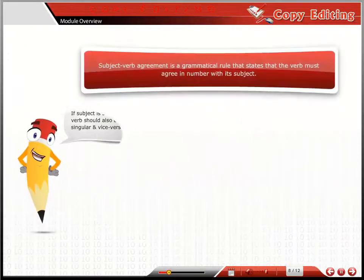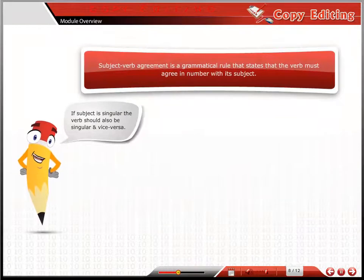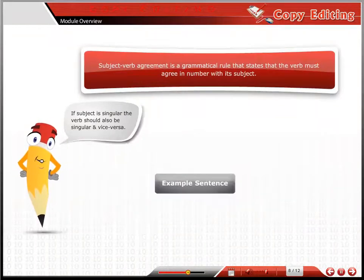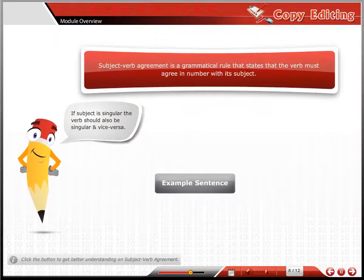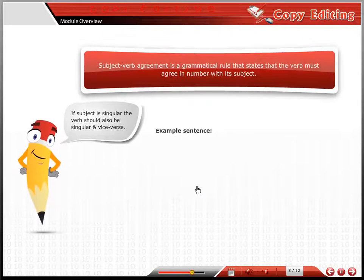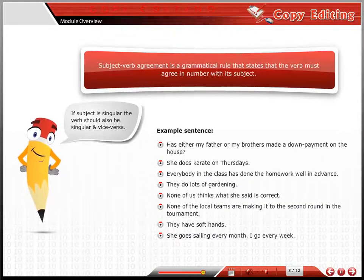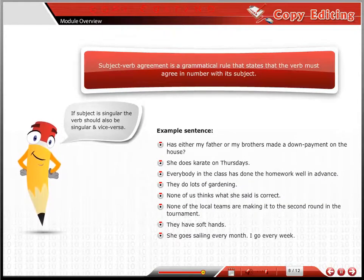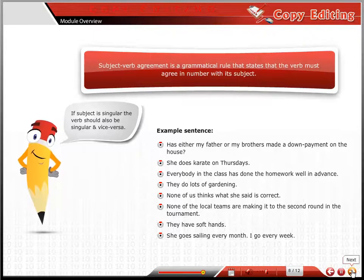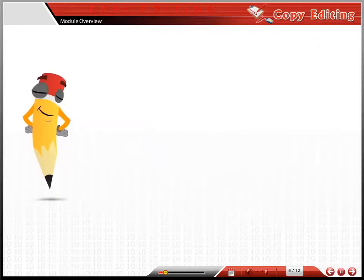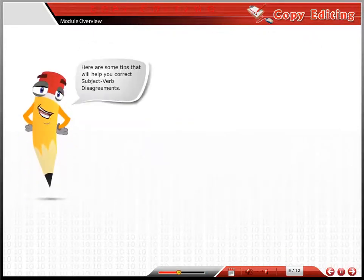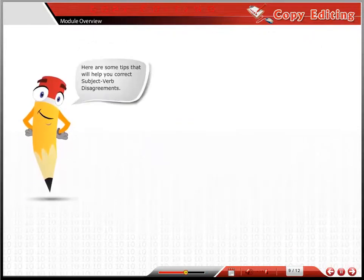The subject is singular, the verb also should be singular, and vice versa. Here are some tips that will help you correct subject-verb disagreement.